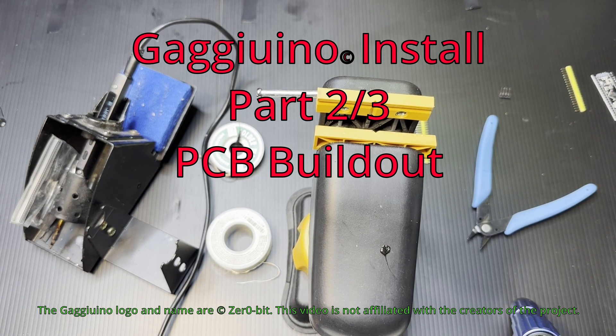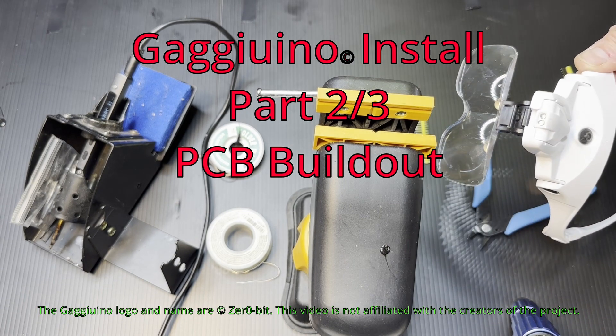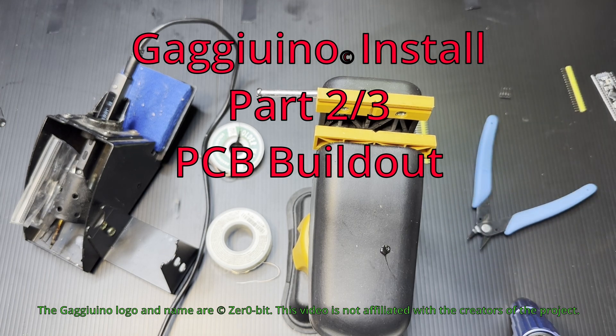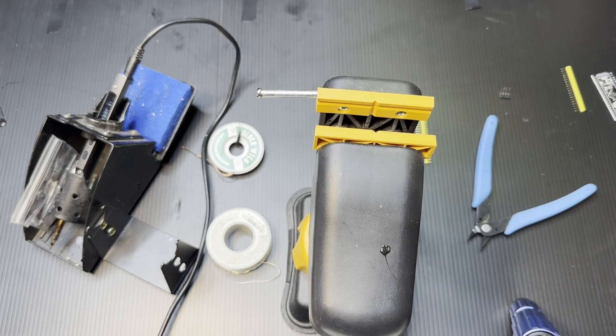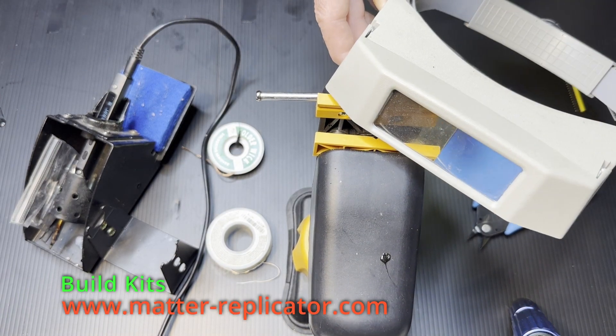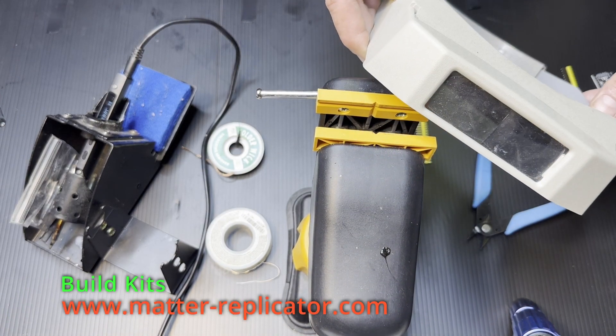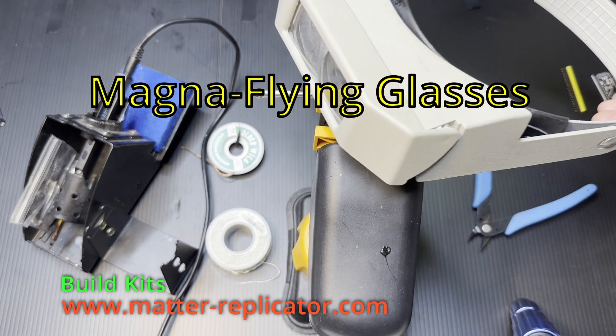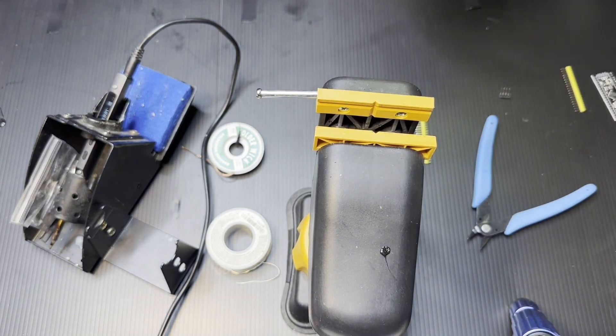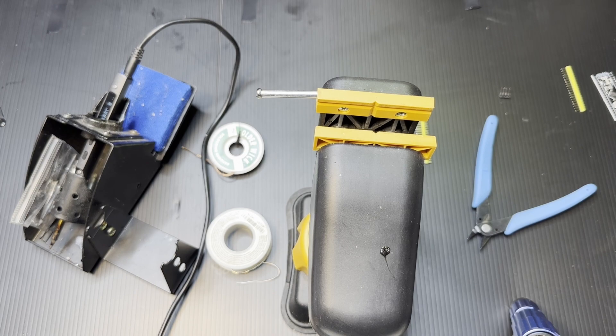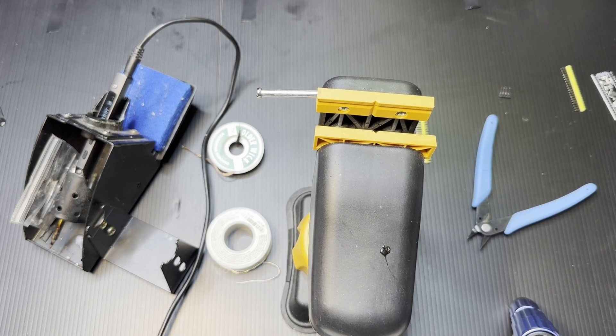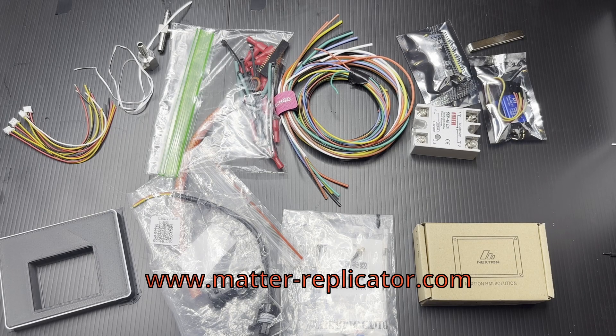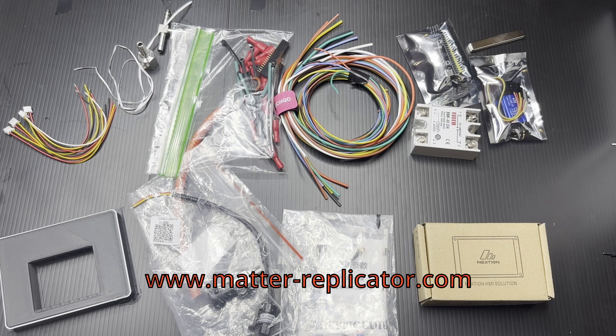So in part two, we're going to build out the PCB. The soldering is hard to see, so I use magnifying glasses, but reading glasses might work for you.